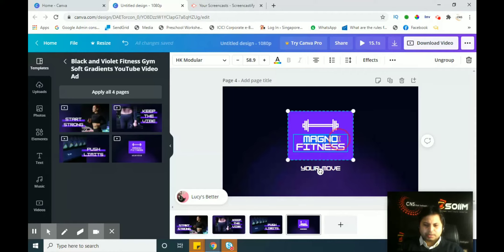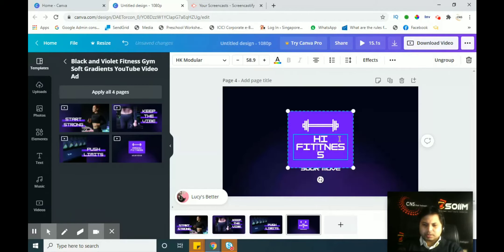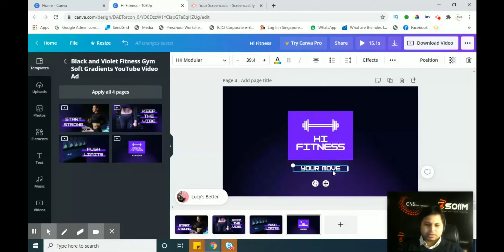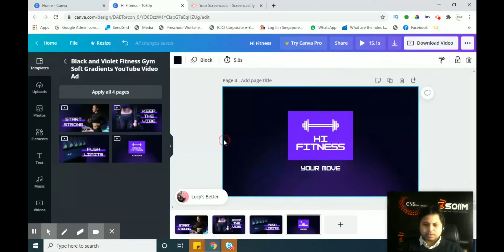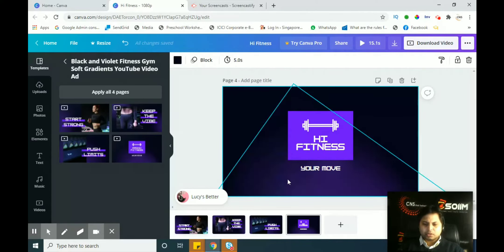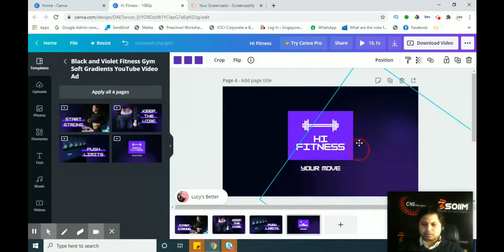You can see a 'Magno Fitness' logo is present here. If you want to change it, double-click on 'Magno Fitness' and type something else — for example, 'High Fitness'. You can change the text and also move the text element by double-clicking. You can also change the background color — a black color background with a white-blue shade is currently applied.